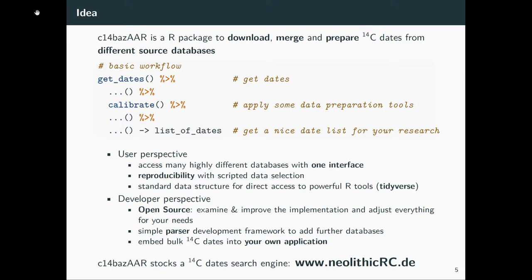From a developer's perspective, it's an open source tool. You can examine the code, you can tweak it to your needs, and you can also enlarge it. You can write further parser functions—it's pretty simple—to fit them into the system and make them all successful. Also, you can embed C-14 dates in your own web application or whatever you plan, as we did for our C-14 date search engine Neolithic RC.